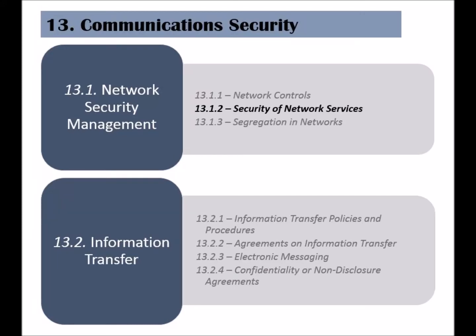The second control of the network security management category is called security of network services. The goal of this control is to ensure that the requirements of network services are met, and that there are service agreements in place defining those requirements.